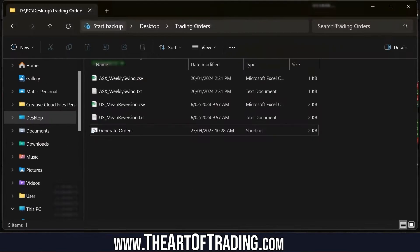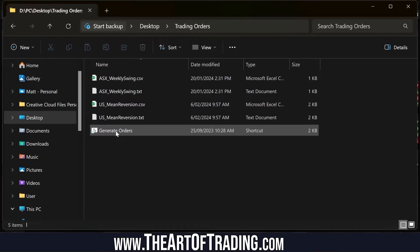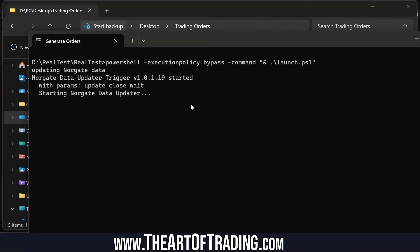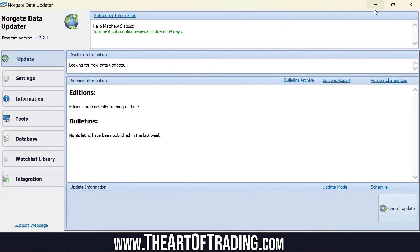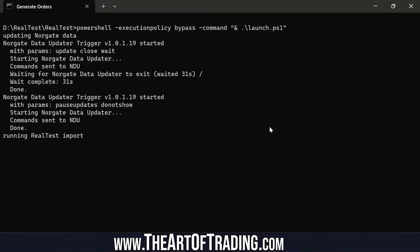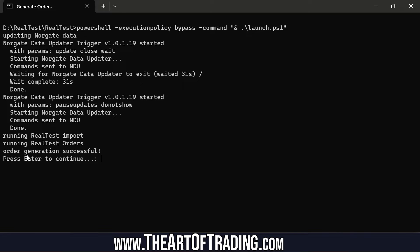Because we're capturing such small bounces, this system depends on leverage to make a meaningful amount of money. Every morning I come into my office, turn on my computer, come to this folder and double-click this batch file, which runs a bunch of commands that generate up to 20 orders I need to place into the US stock market using Interactive Brokers. It's opened up Norgate Data, downloading the latest stock data — done. Now it's running RealTest to import the latest price data. Order generation successful.